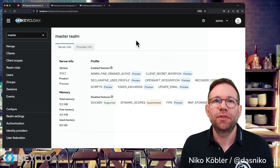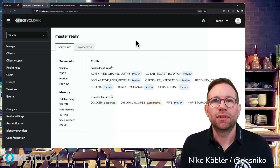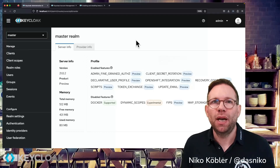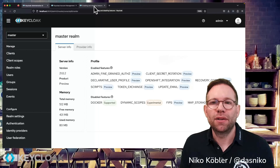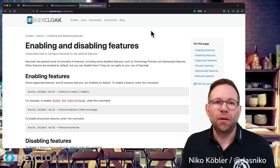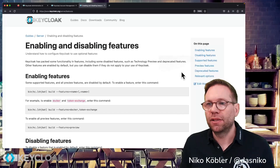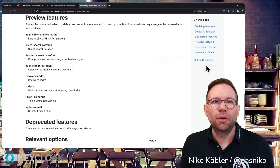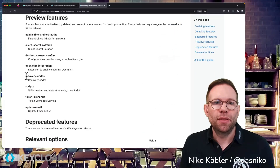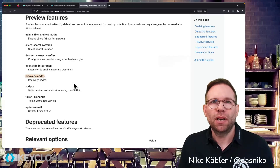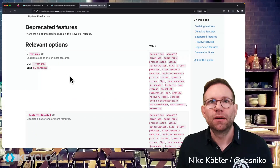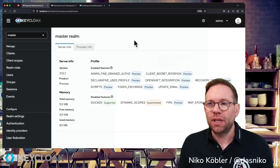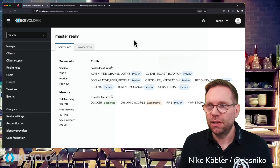To be able to use the recovery codes feature we have to start the Keycloak server with the enabled preview feature Recovery Codes, because Recovery Codes is still a preview feature not enabled by default. This can be done using the feature flag, and there's a pretty good guide at the keycloak.org website — the enabling and disabling features guide. If you click on preview features in the right menu and scroll down, you can see recovery codes listed as a preview feature. I already did this and my server started with the recovery codes enabled feature — you can see it above my head.